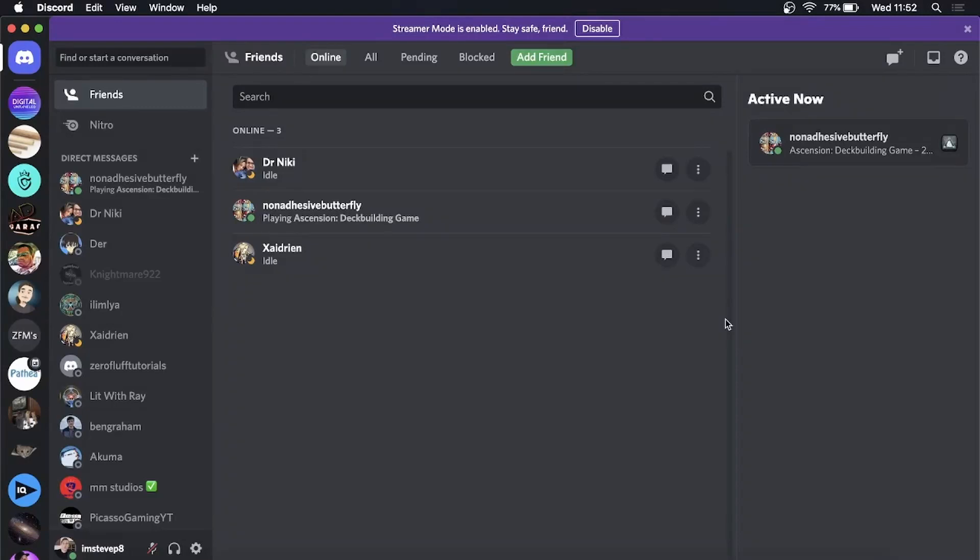Yo what is up guys, welcome back to the channel. In this video I'm going to be showing you how you can disable streamer mode on Discord. As you can see, this purple banner at the top